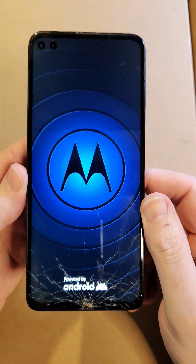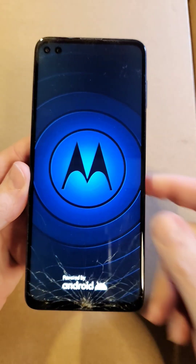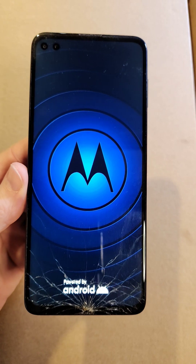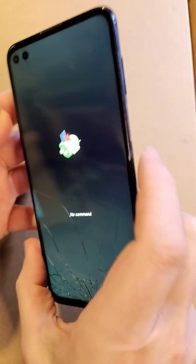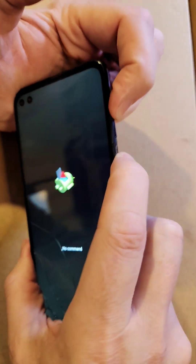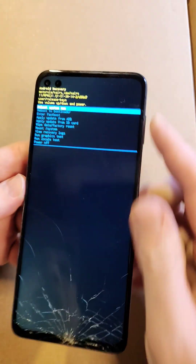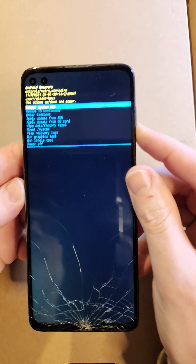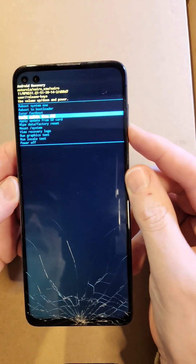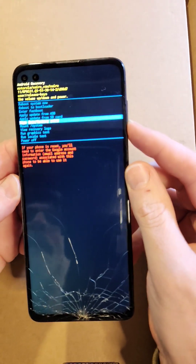Now wait a few seconds for the no command/fallen Android screen to show up. At the no command/fallen Android screen, hold down power, quick touch volume up. That brings us to the Android recovery menu. Now use the volume keys to scroll down to wipe data factory reset.